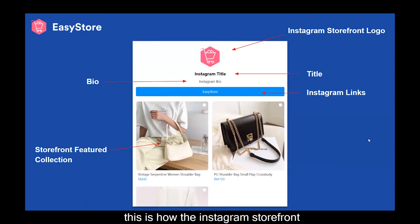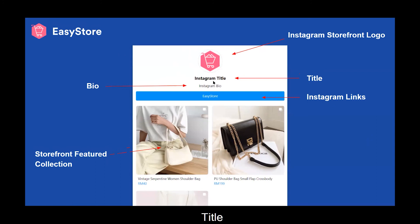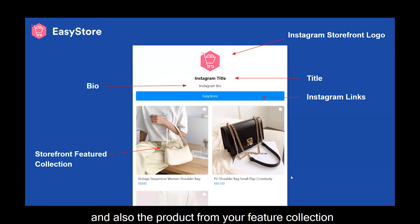This is how the Instagram Storefront or Instagram Bio looks like. Here you will see the Instagram Storefront logo, title, bio, links, and also the products from your featured collection.